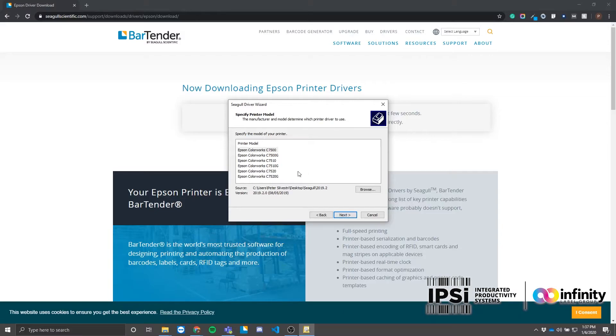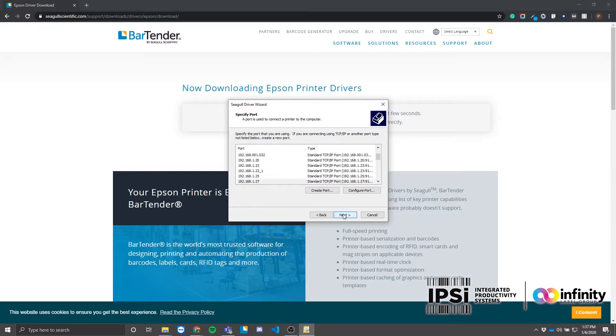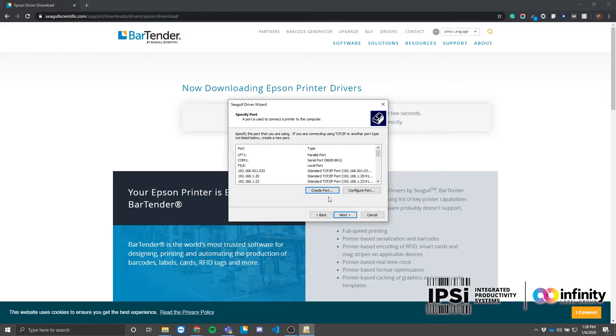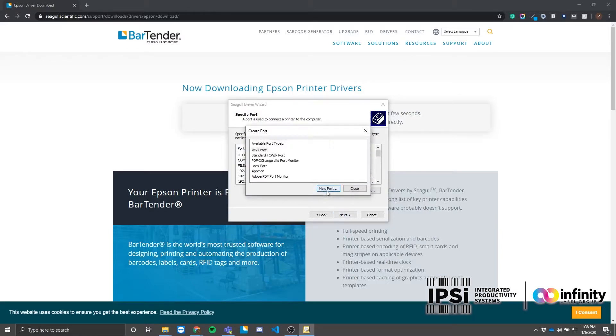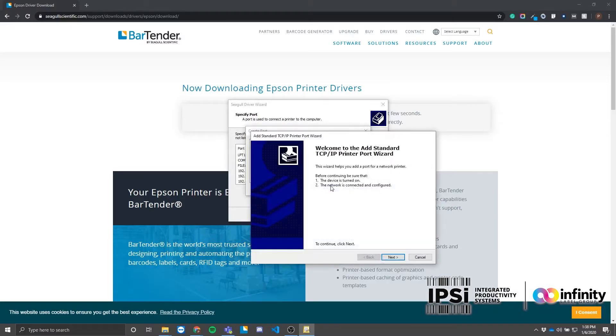If you already have a port set up for your printer, you can skip this next part by selecting the correct port from the list. If you have not yet set up a port, click 'Create Port,' and in the pop-up window, select the standard port. Click 'New Port,' and you'll notice we have another wizard here.